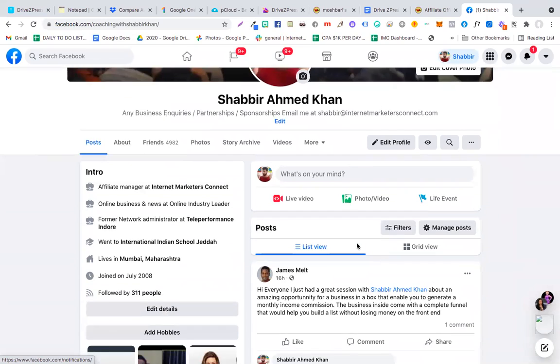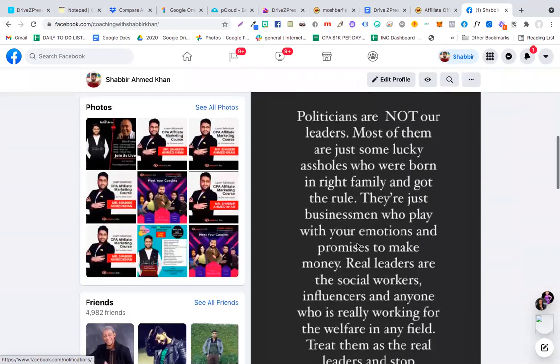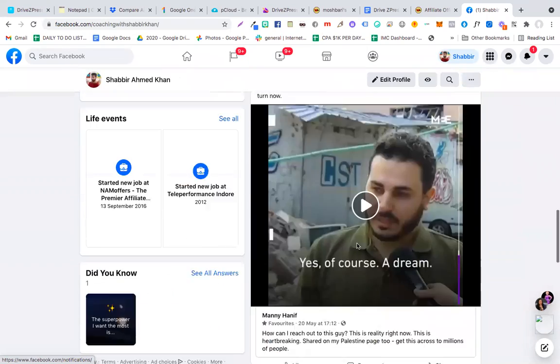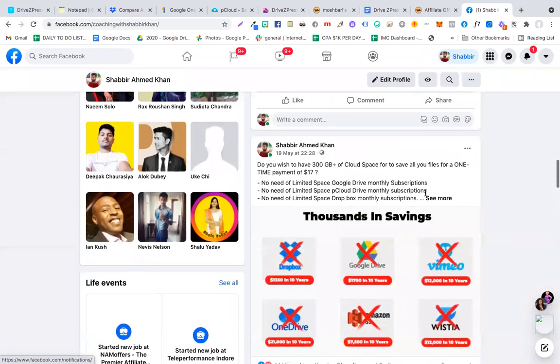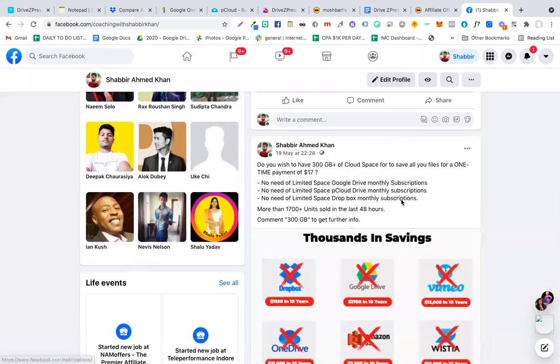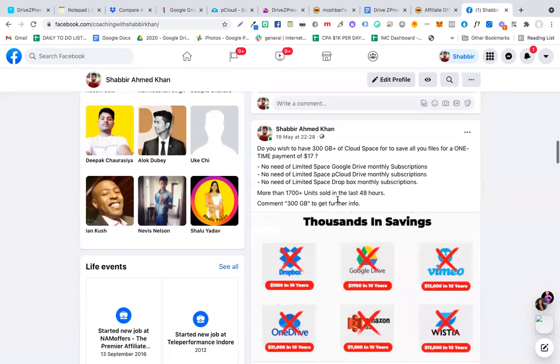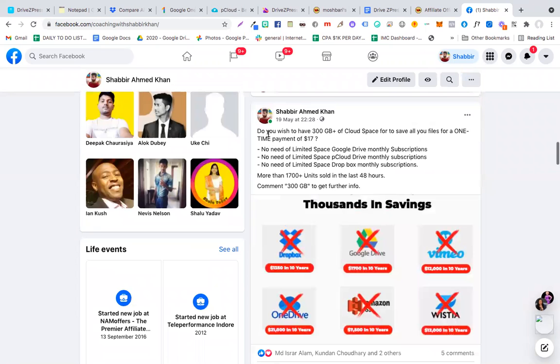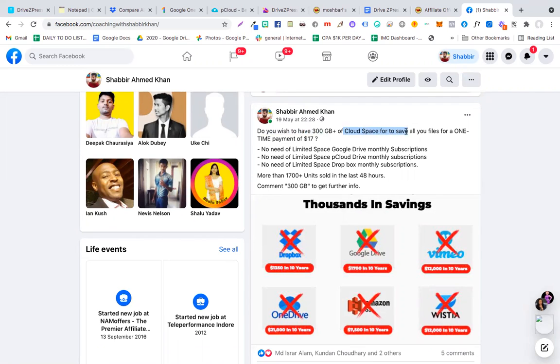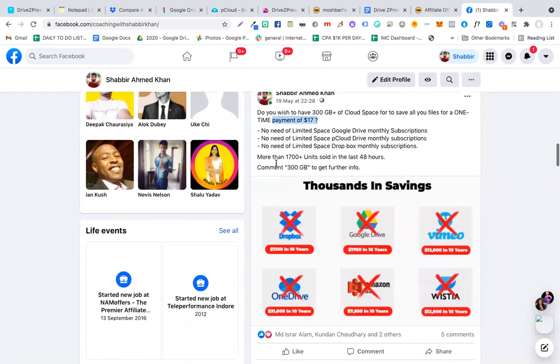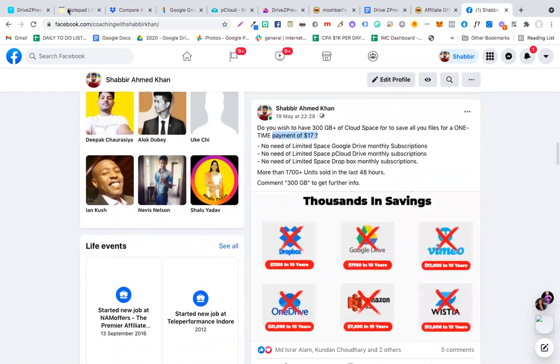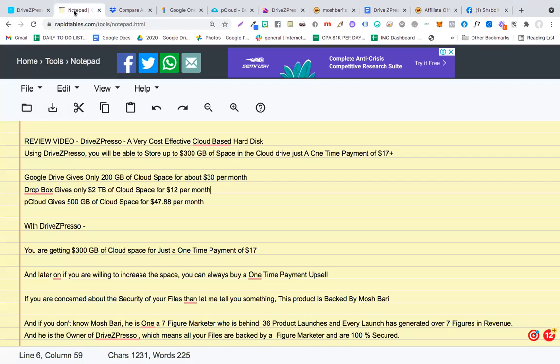Hey guys, this is Shabir Khan and in this video I am going to talk about this particular tool. If you want to have 300 GB plus of cloud space to save all of your files for a one-time payment of $17, this video is for you. I'll just quickly go to my notepad and get started.